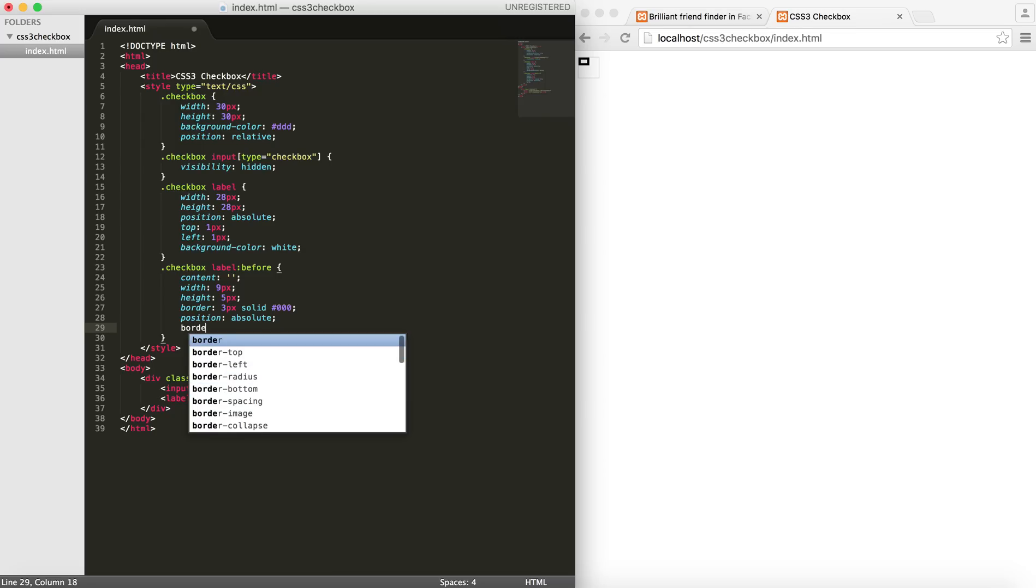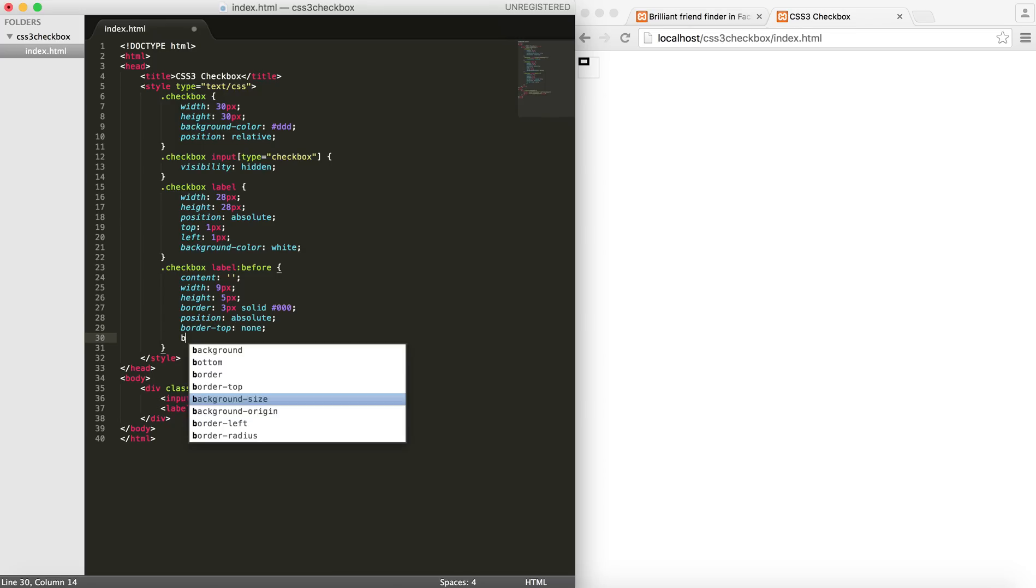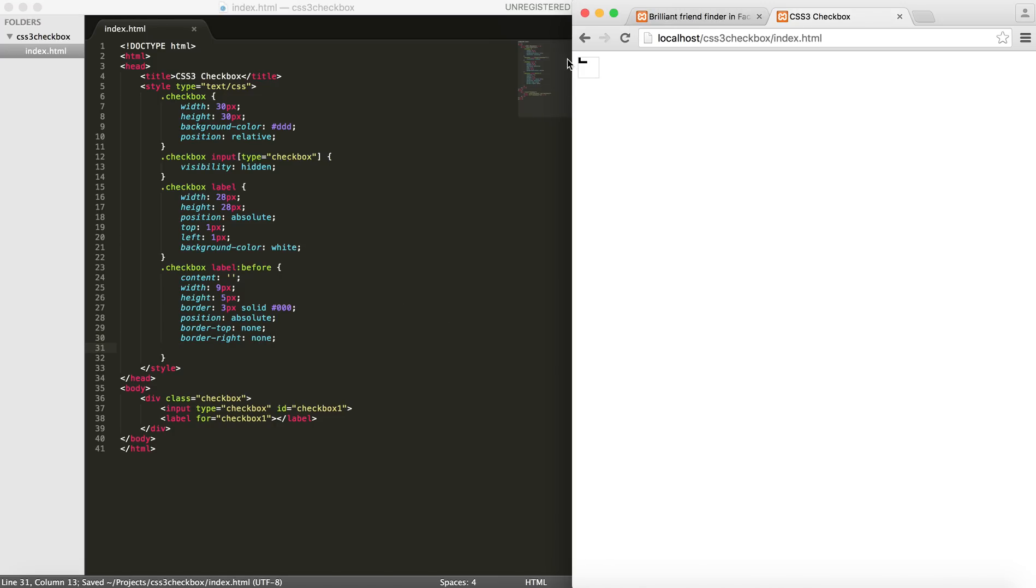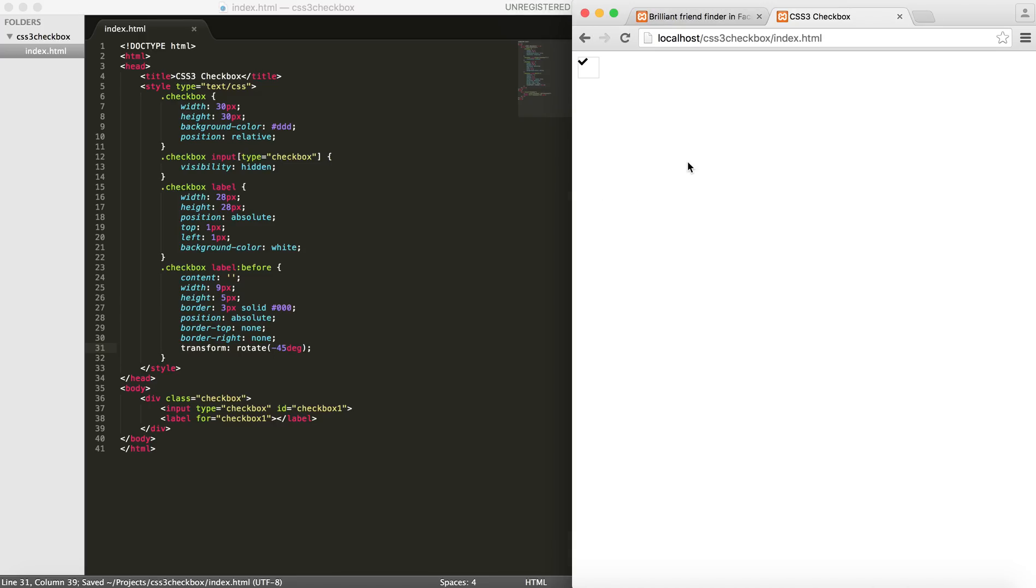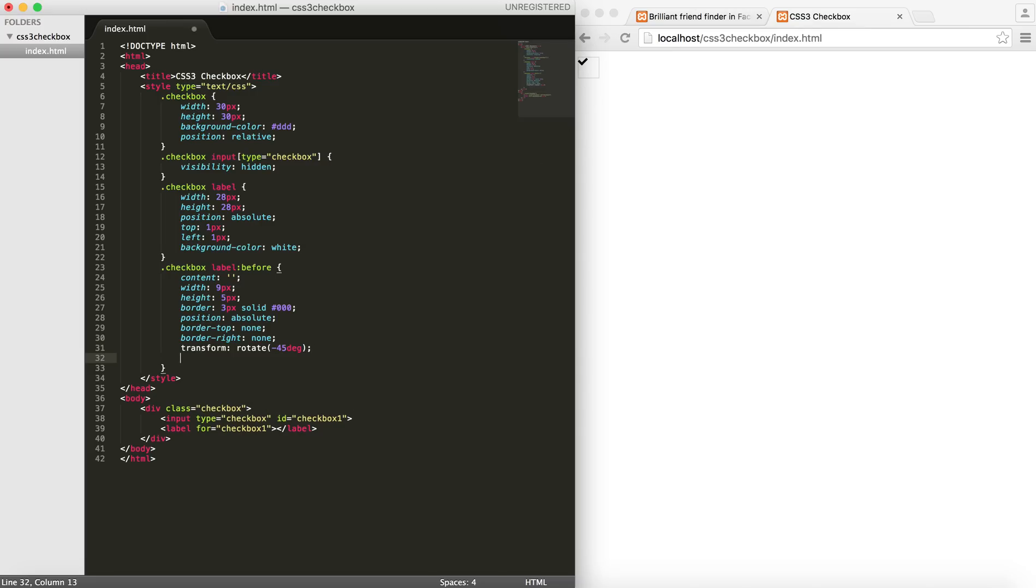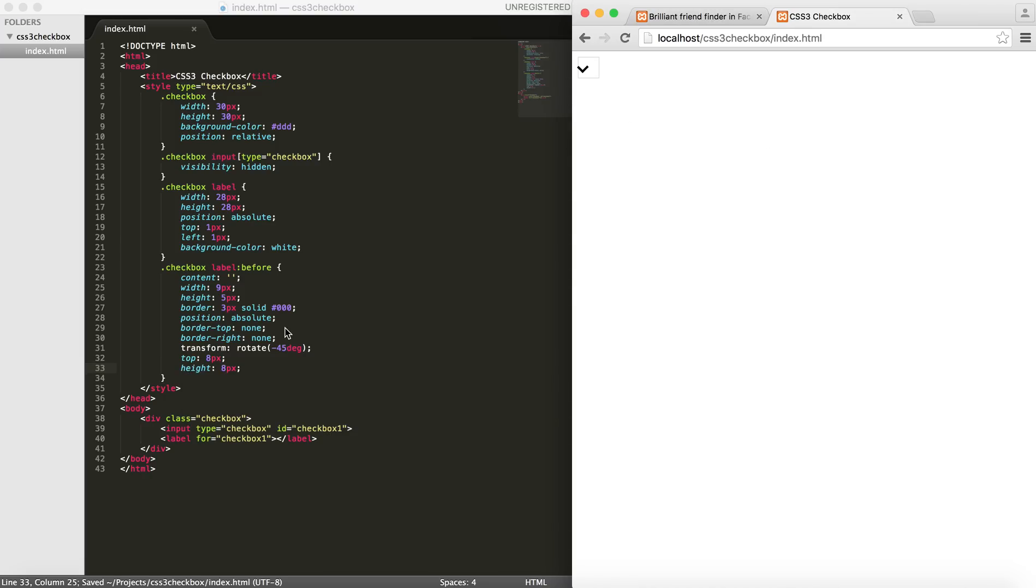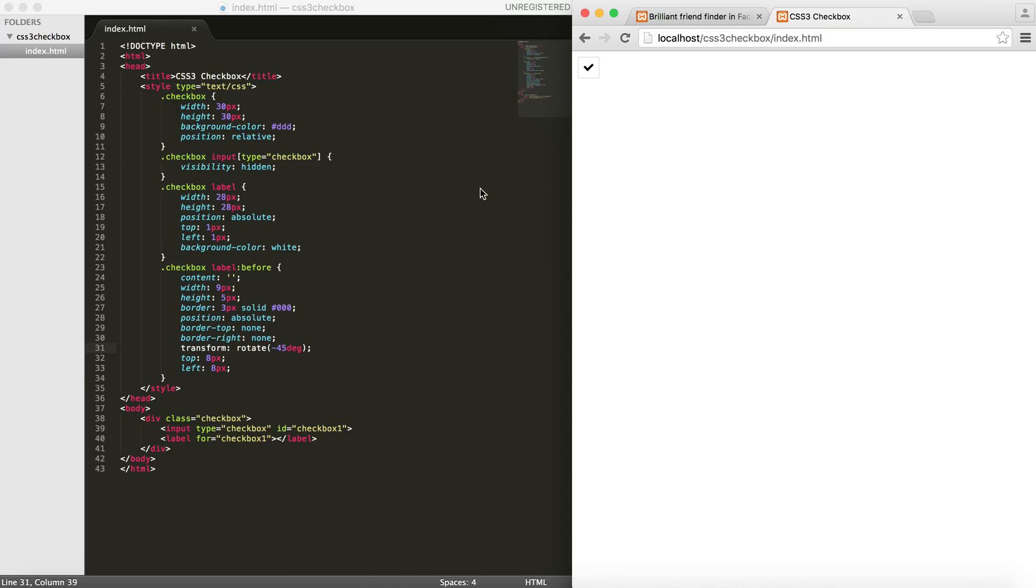Now we need to change this to look like a check mark. For that I'm going to remove the border top and also remove the border right. And it looks something like this. Now I need to only rotate this counterclockwise 45 degrees. So I will use the transform and rotate minus 45 degree. This minus says counterclockwise. And you can see that it looks now like a check mark. Now I need to only place this in the right place. So let's give it a top of 8 pixels and then left of 8 pixels. Now you can see that it kind of centers itself here.